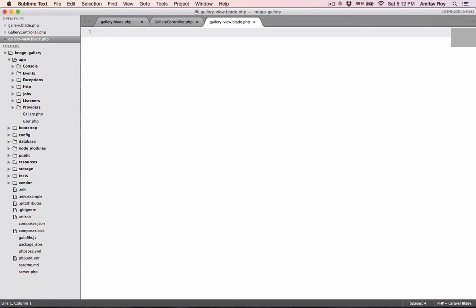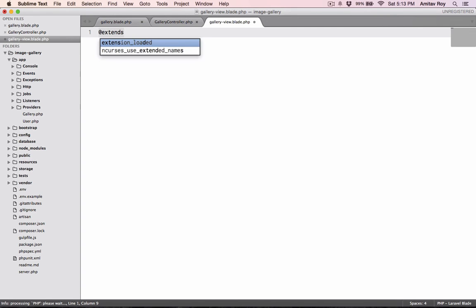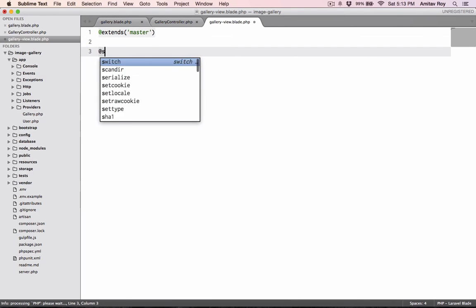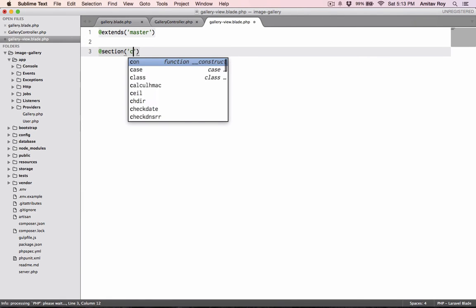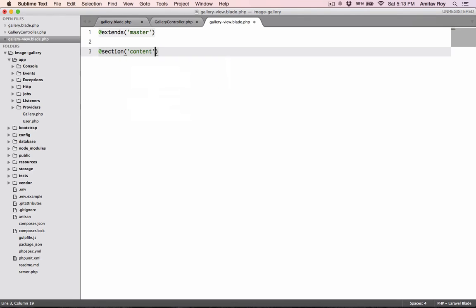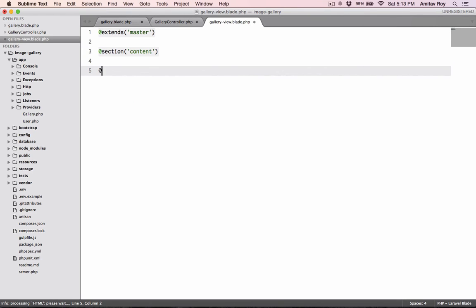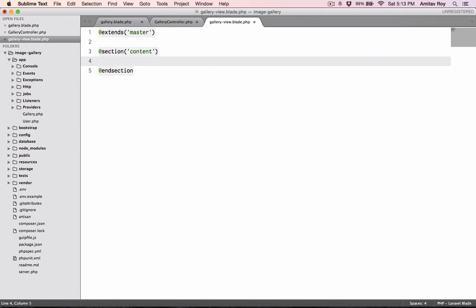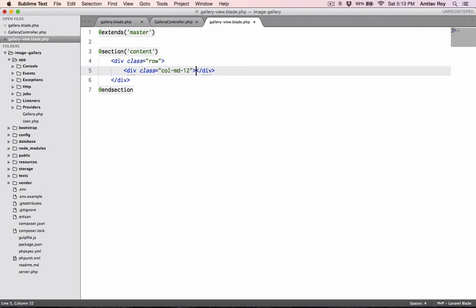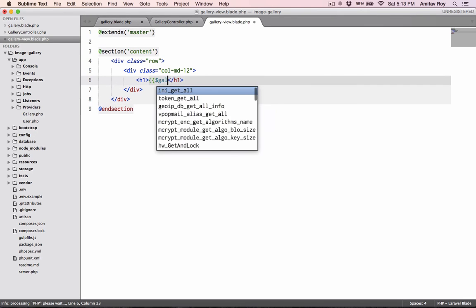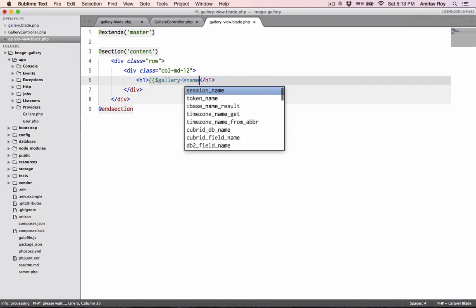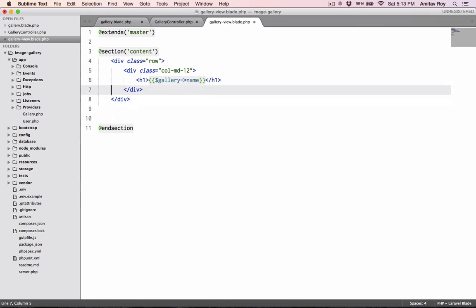Gallery-view.blade.php. In that I'll just say @extends master, and it's @section which is content, @endsection.